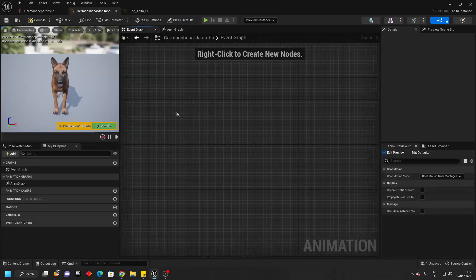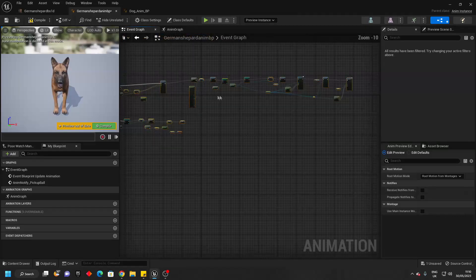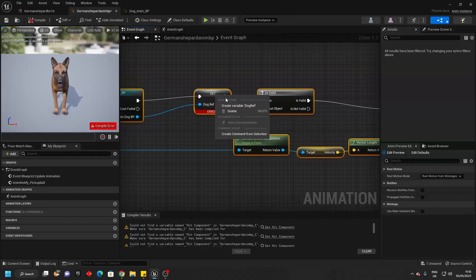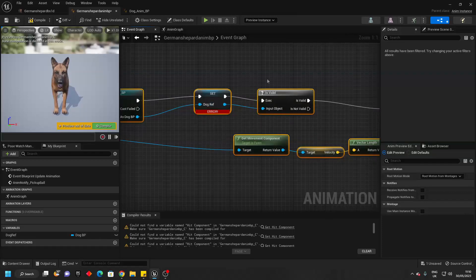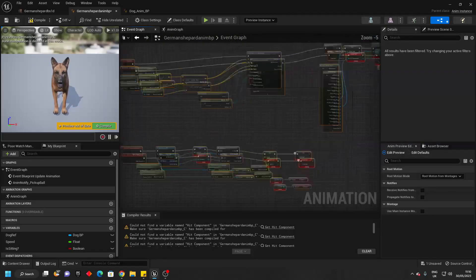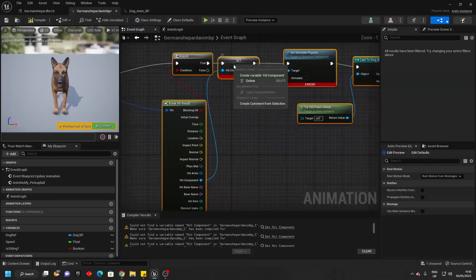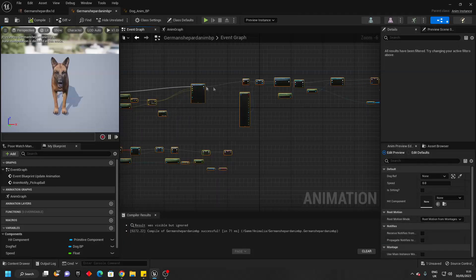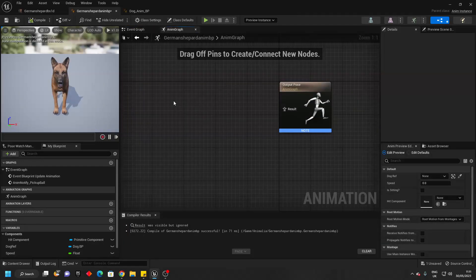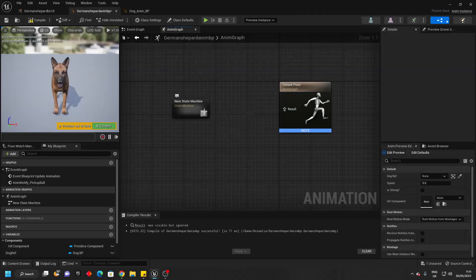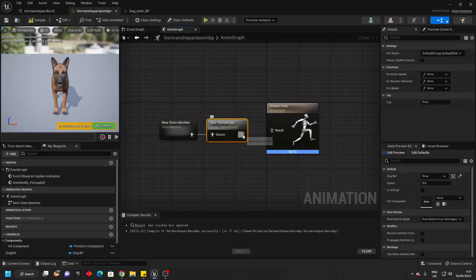We can delete this and just press Control V to paste everything. Then click compile and just right click on this variable, make it a variable, make this a variable, make this a variable, and also make this a variable. Then just go compile. Then we want to go over to the animation graph, right click and look for state machine, drag off here and look for default slot, and connect this into here.